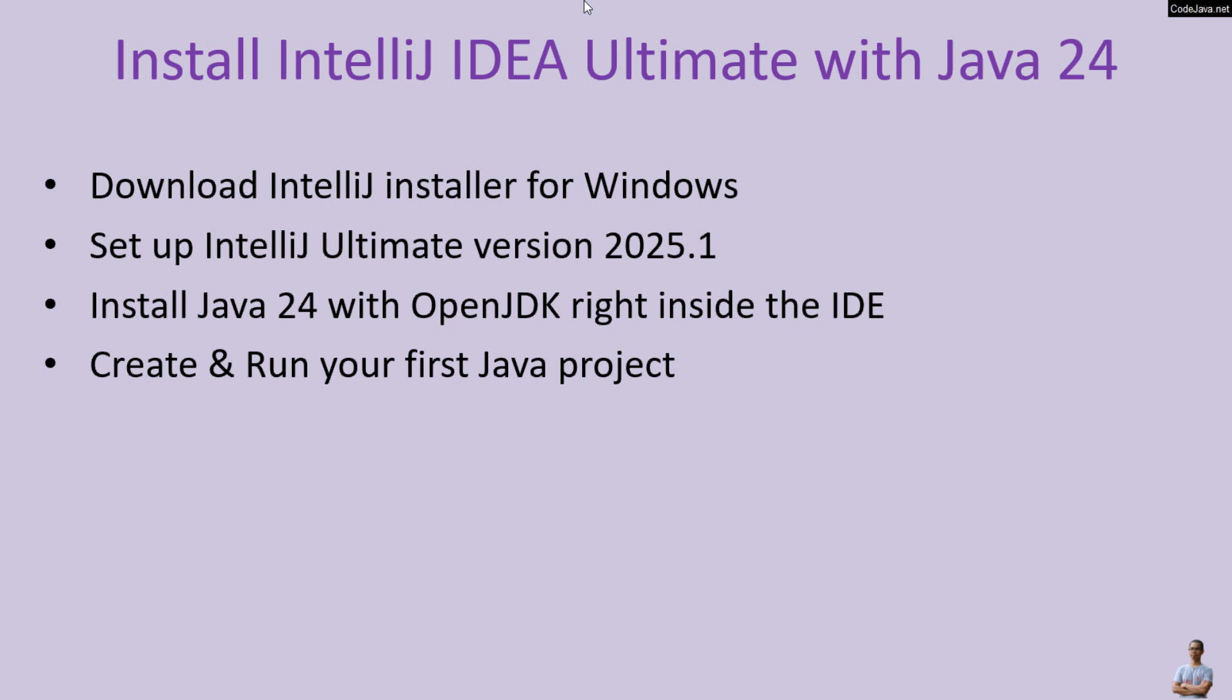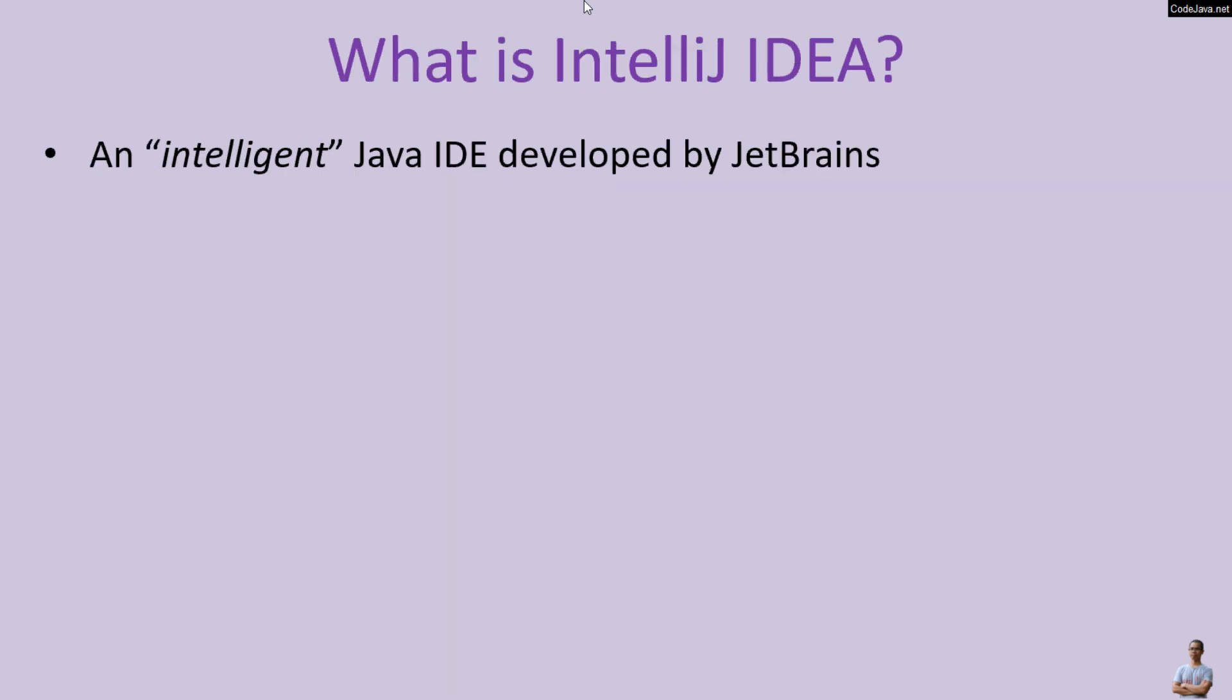So what is IntelliJ IDEA? You know, IntelliJ is an intelligent Java IDE developed by JetBrains company.